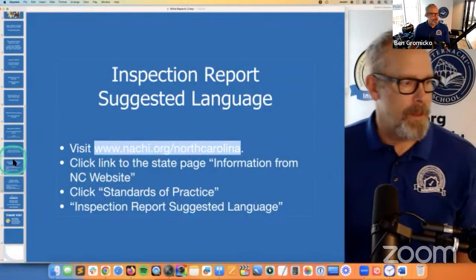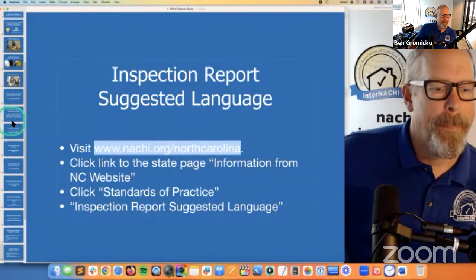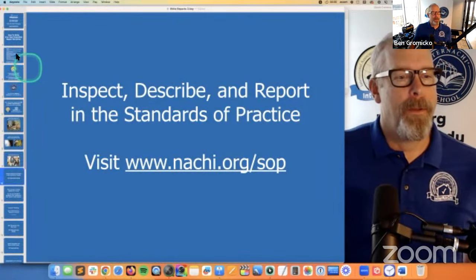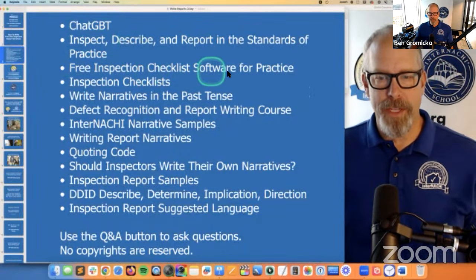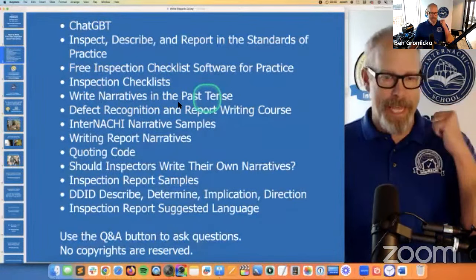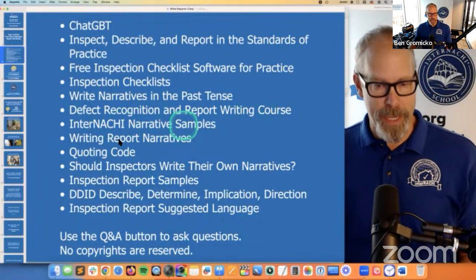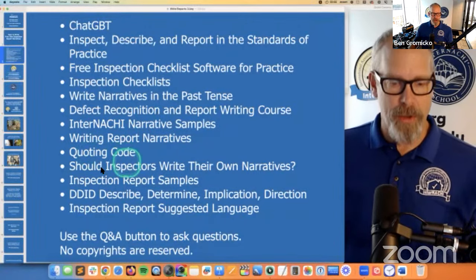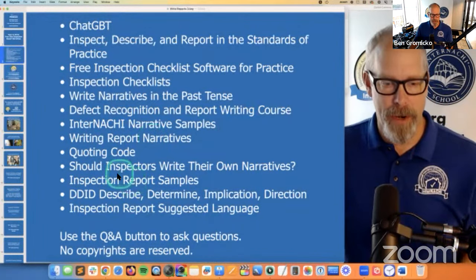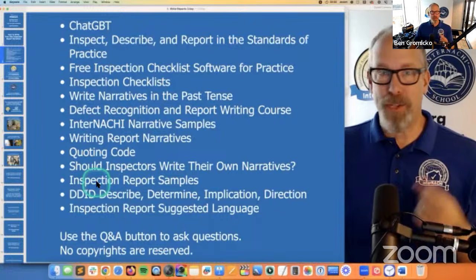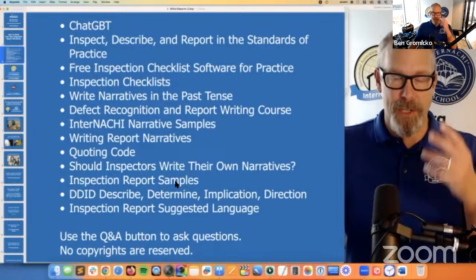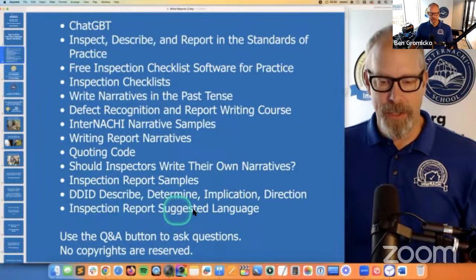Let's recap the topics we covered: ChatGPT, inspect-describe-report, free inspection checklist software, inspection checklists, writing report narratives in the past tense, defect recognition and report writing course, InterNACHI narrative samples, writing report narratives article with three main functions, quoting code, should inspectors write their own narratives — make sure your attorney reviews it — inspection report samples, DDID from North Carolina, and suggested language from North Carolina. Let's take a look at the Q&A.